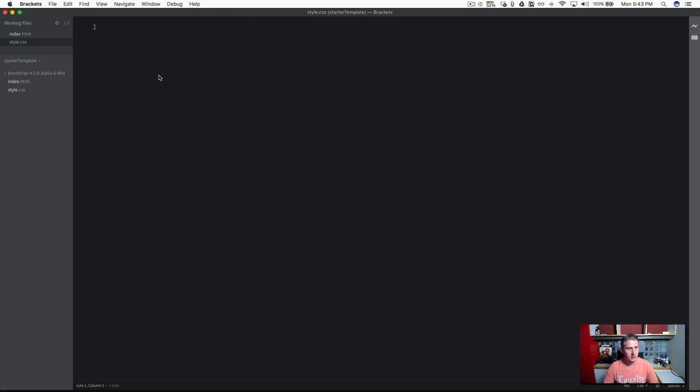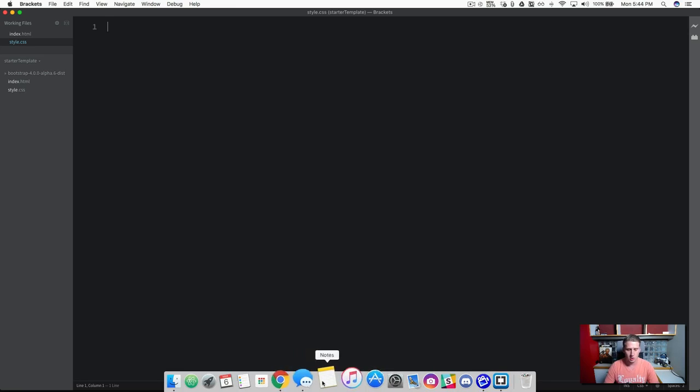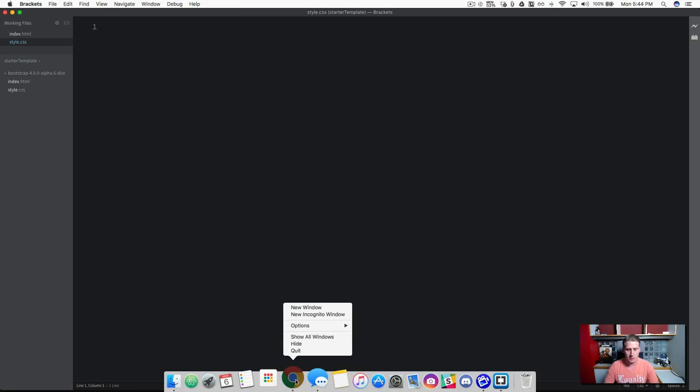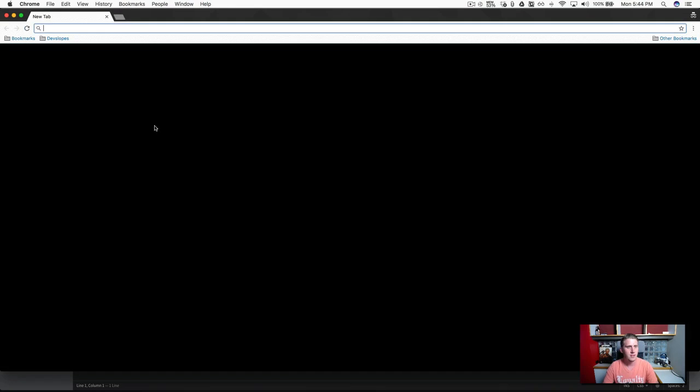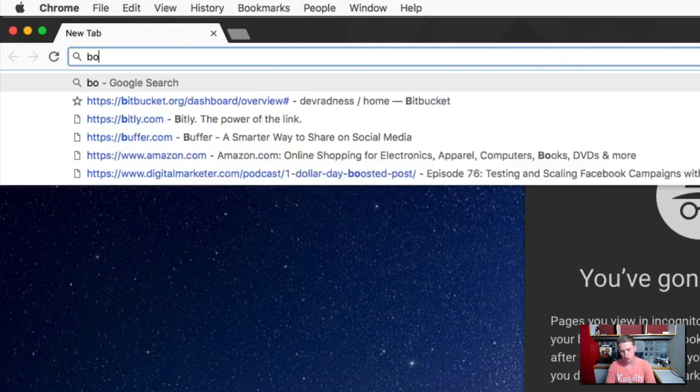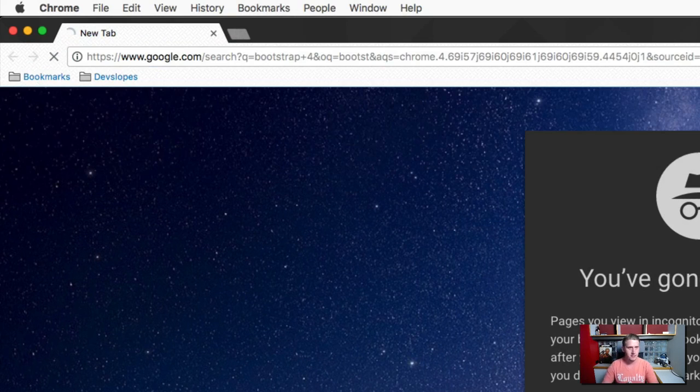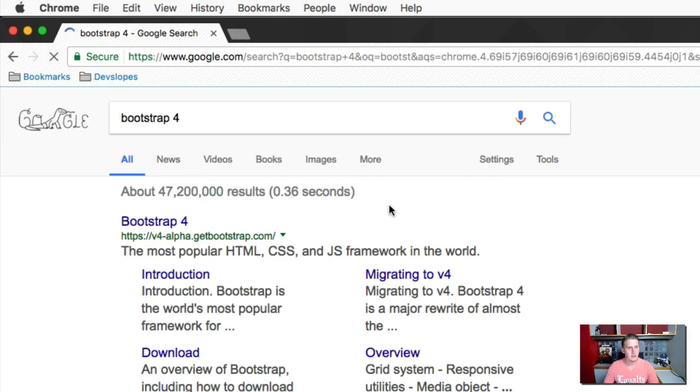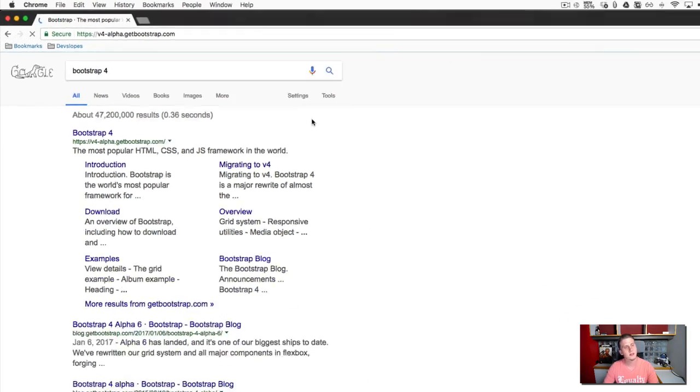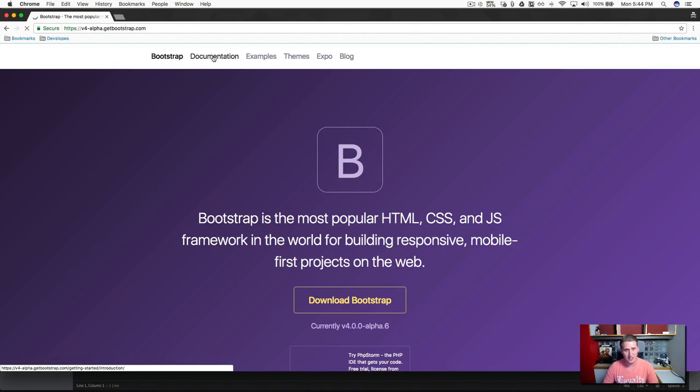To get our starter template that I want to use, let's start with the template that Bootstrap provides for us. So go ahead and open up your browser, and we're just going to go to the Bootstrap website again. We're going to click on Bootstrap 4, and then this time, let's click on the documentation.